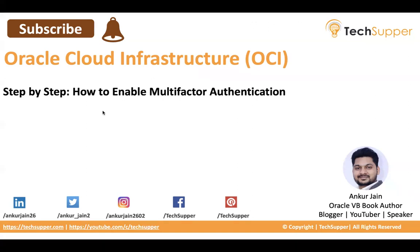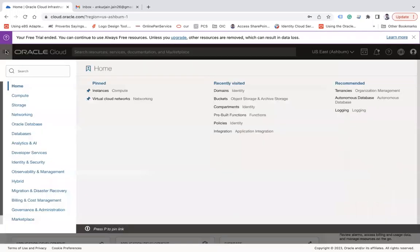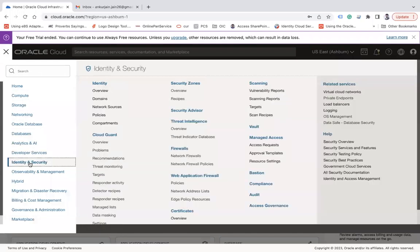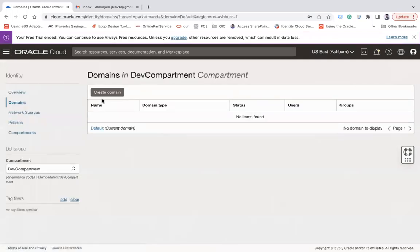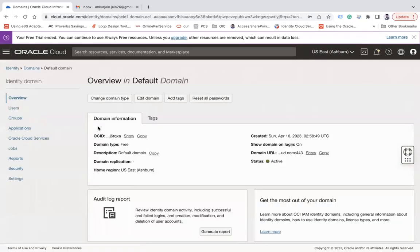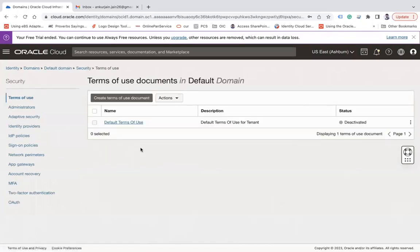So once you log into OCI, you have to go to this hamburger menu and go to Identity and Security, and then go to Domains. Under Domains you will find the default domain, and then go to Security. Under Security you have to go to MFA.